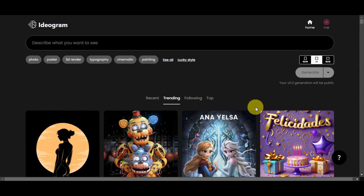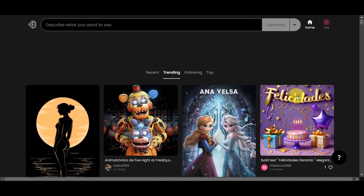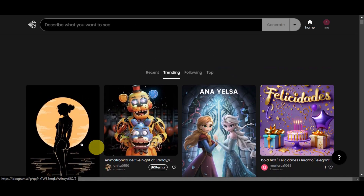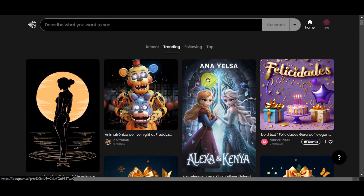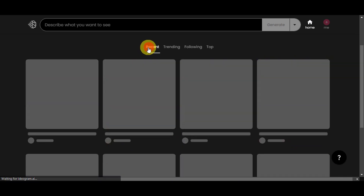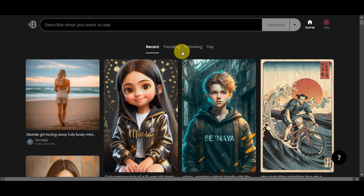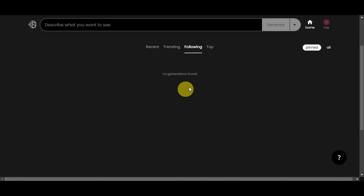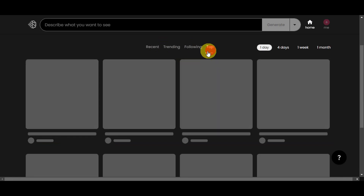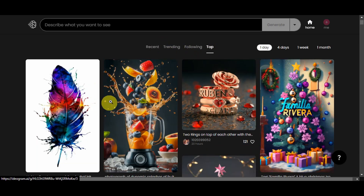You might have had to sign up and join the waitlist before, but you'll just need to head over to the website and directly sign up. You'll find yourself in Ideogram's clean and user-friendly interface, where you'll see currently trending images created by other users. You could also see recent designs if your account is older, or if you've followed some people, you can see that in the Following tab and also the top users and top creations.